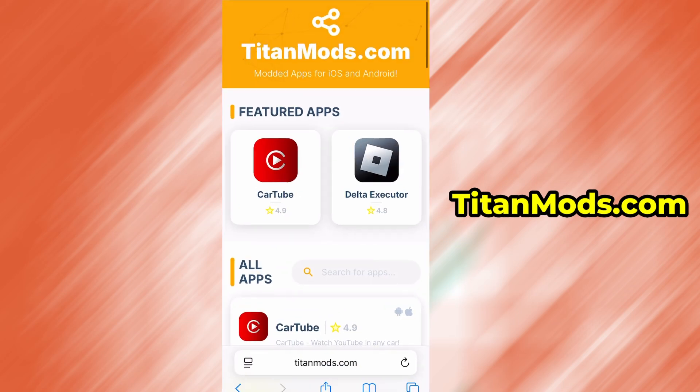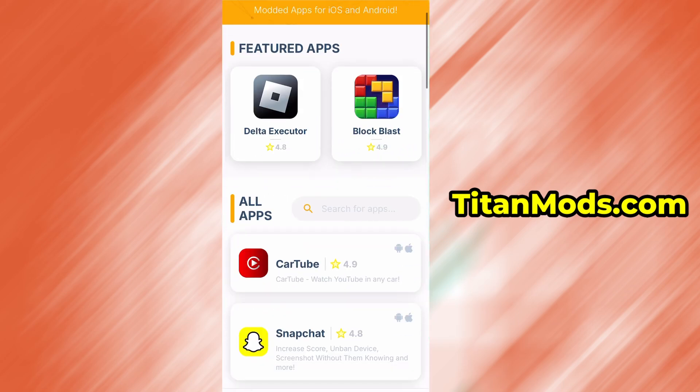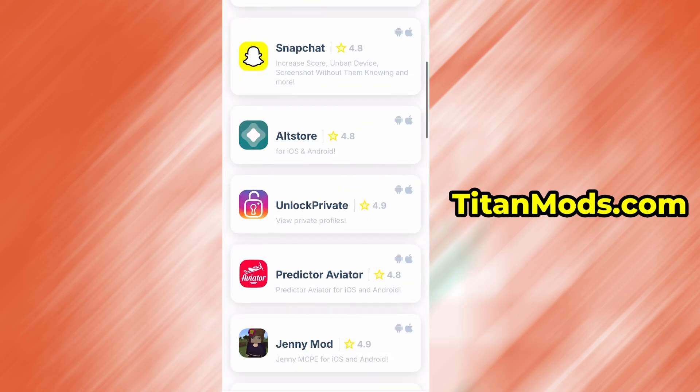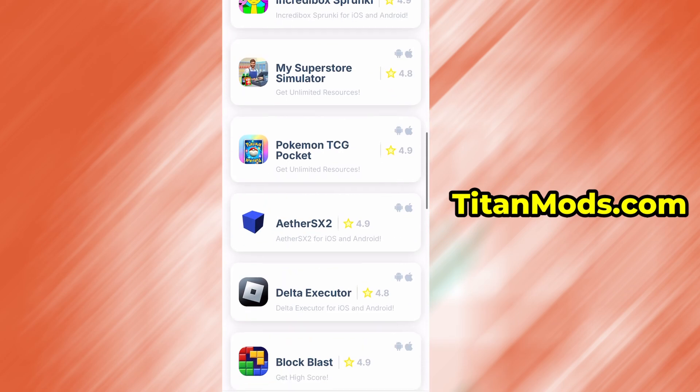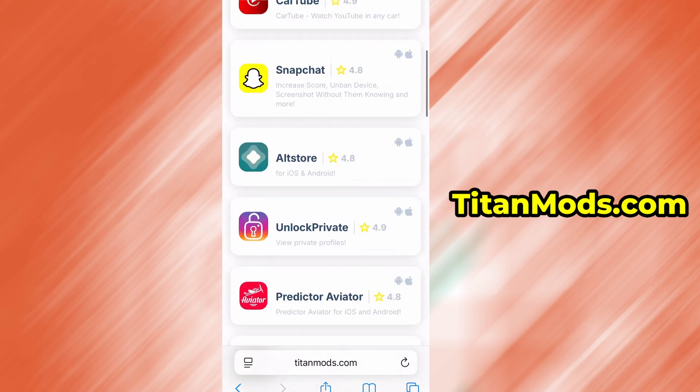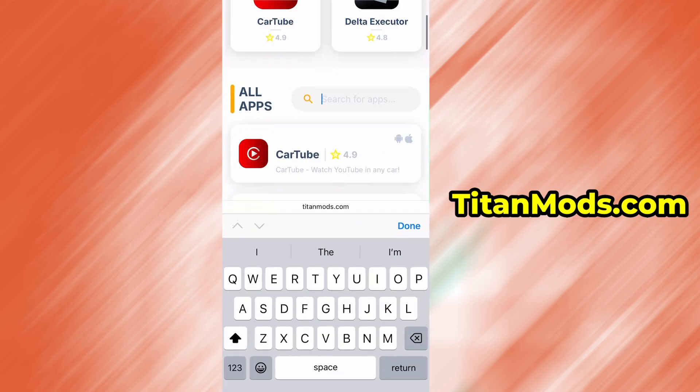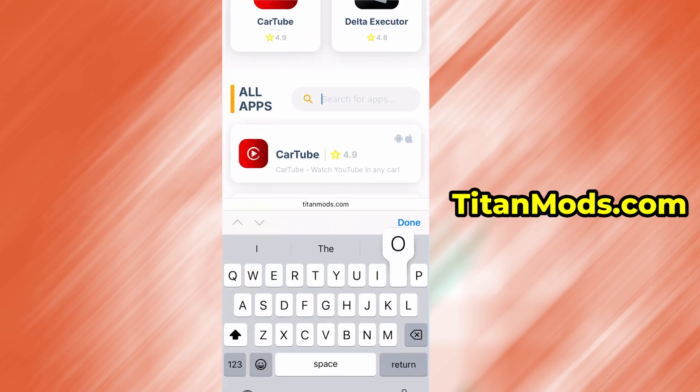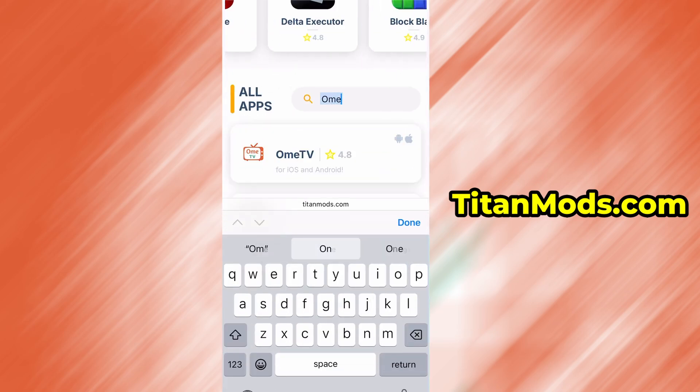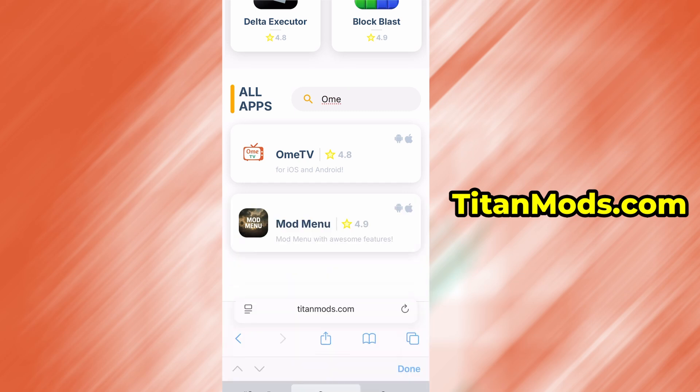Open your browser and go to titanmods.com. This is a reliable platform that offers various modded and helpful tools. Use the search bar to look up OMTV and select it from the list of results.